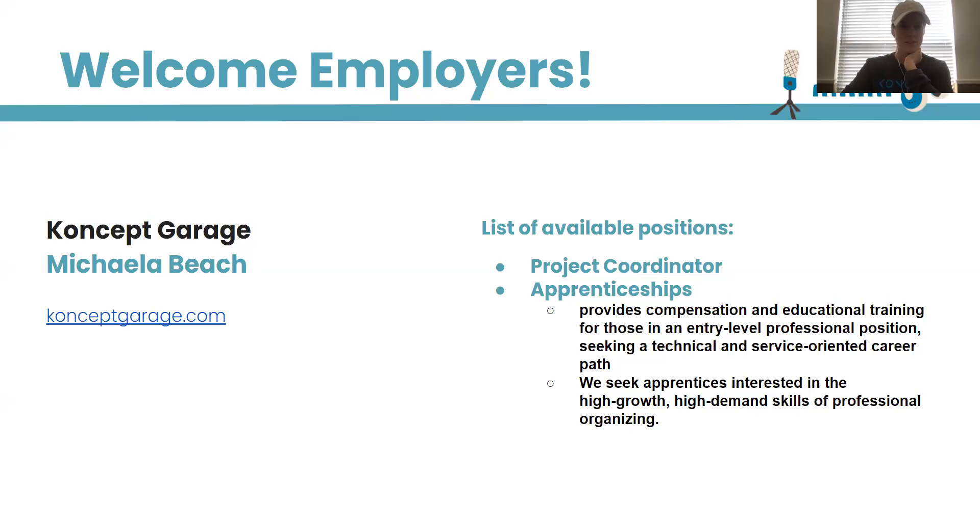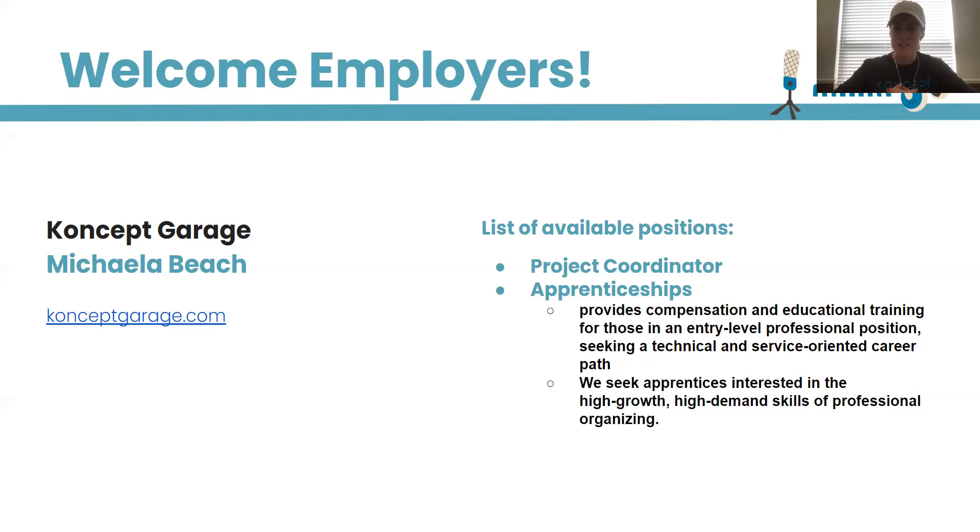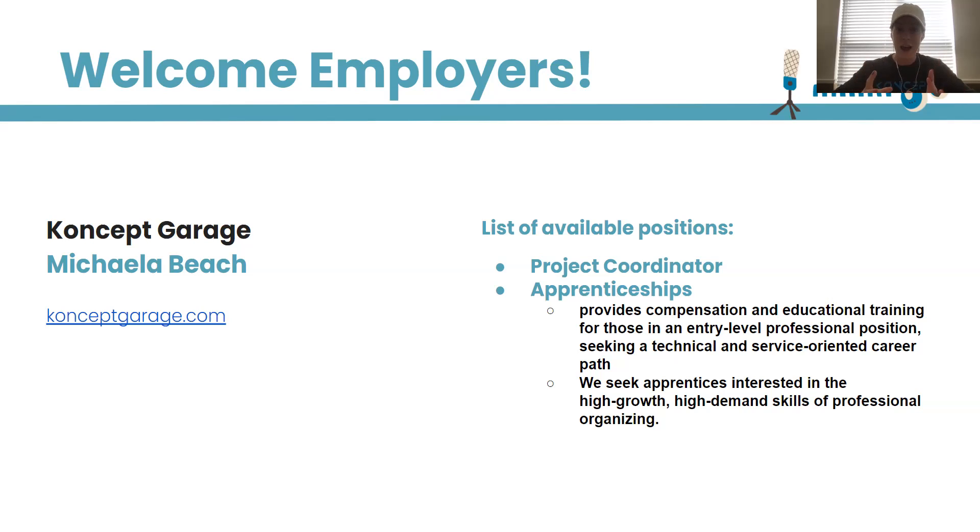Okay, that's the light. All right guys. Well, my name is Michaela Beach. I am currently the content creator and also accounts manager for Concept Garage.